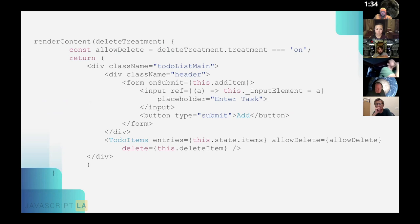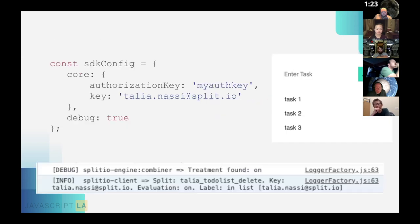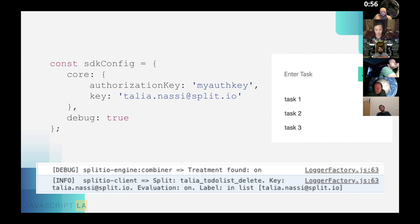Split the render function in two: the first returns the treatment and configuration from SplitTreatments, passing the feature flag name in the names prop — this must exactly match the name you created in the UI. In the second render function, create a variable called 'allowDelete' that differentiates between treatment 'on' and 'off.' After the render functions, insert the configuration to initialize with withSplitFactory — each user has their own SDK key, and the key parameter tells Split who the current user is.